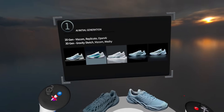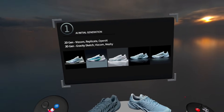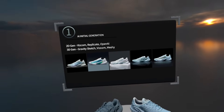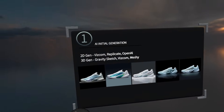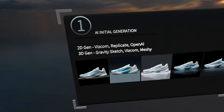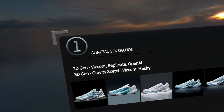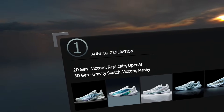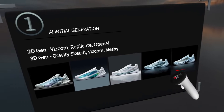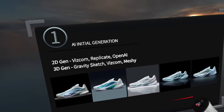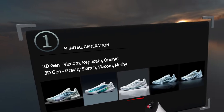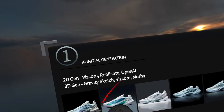The first step is all about actually getting that initial AI generated content. The first part is 2D generation. A couple of the softwares I recommend for 2D generation include Vizcom, Replicate — which is what I used to create these images here — as it offers a little bit more flexibility in the way you fine-tune your models and therefore your output — and OpenAI.